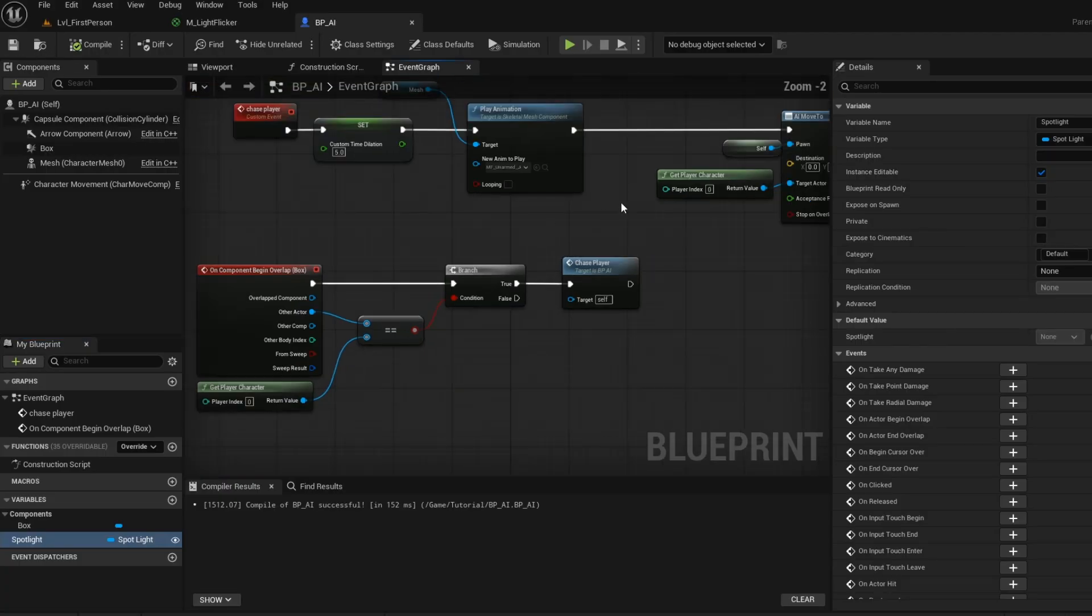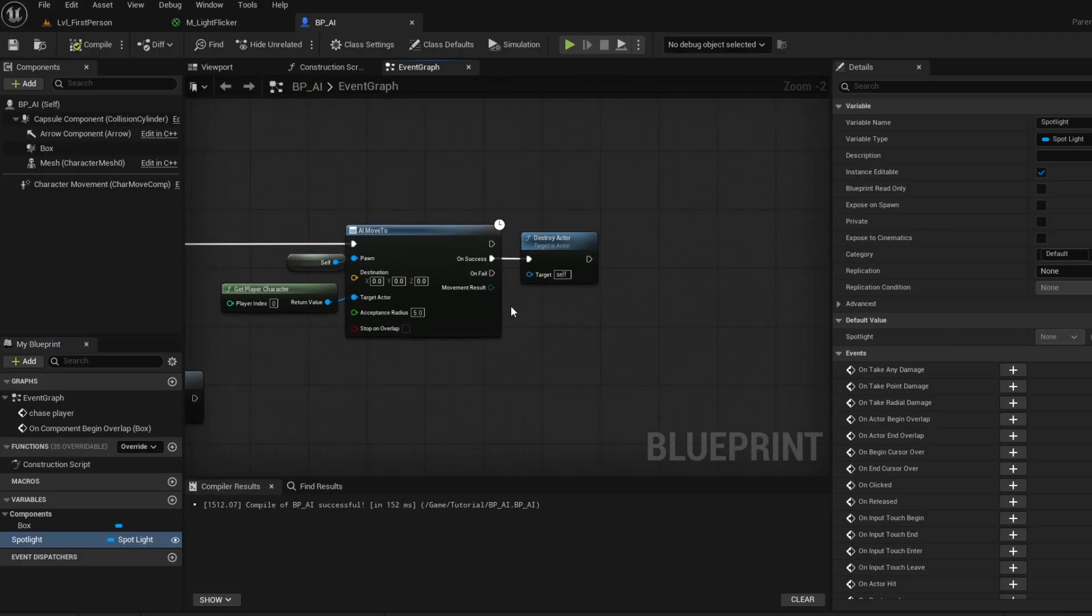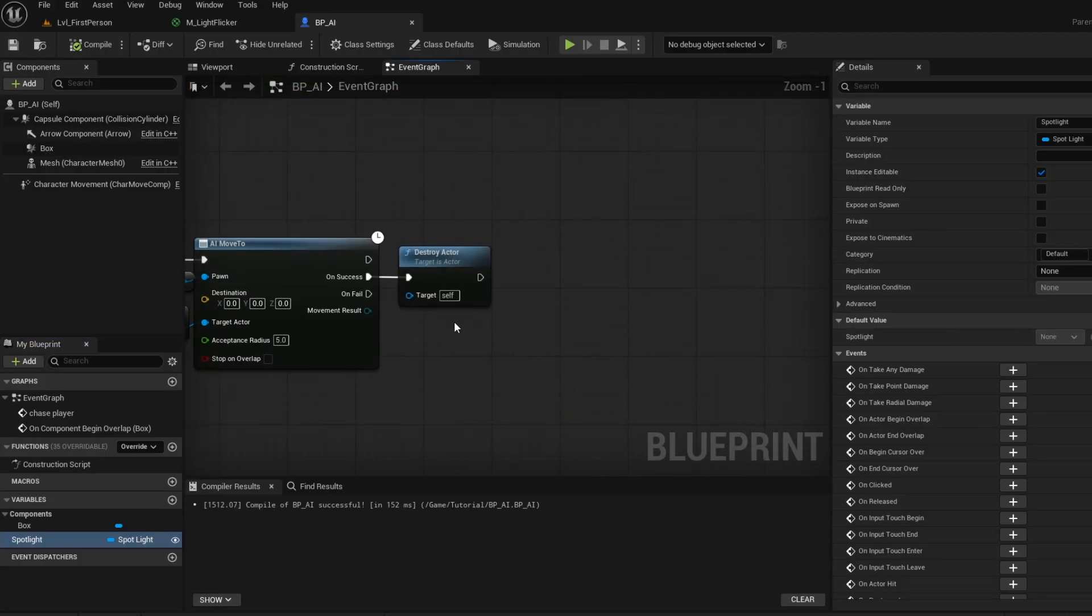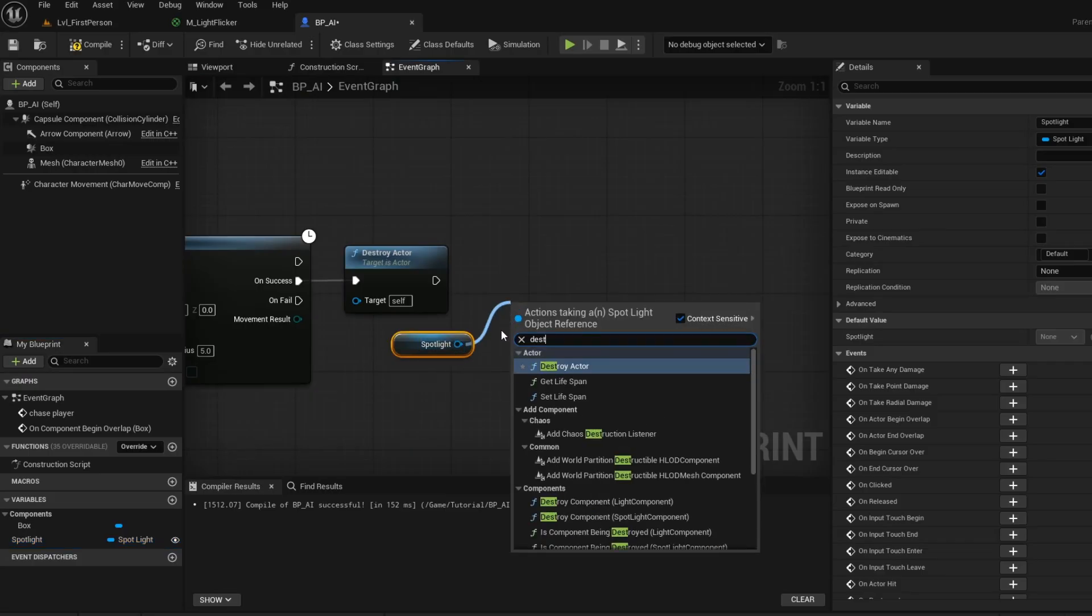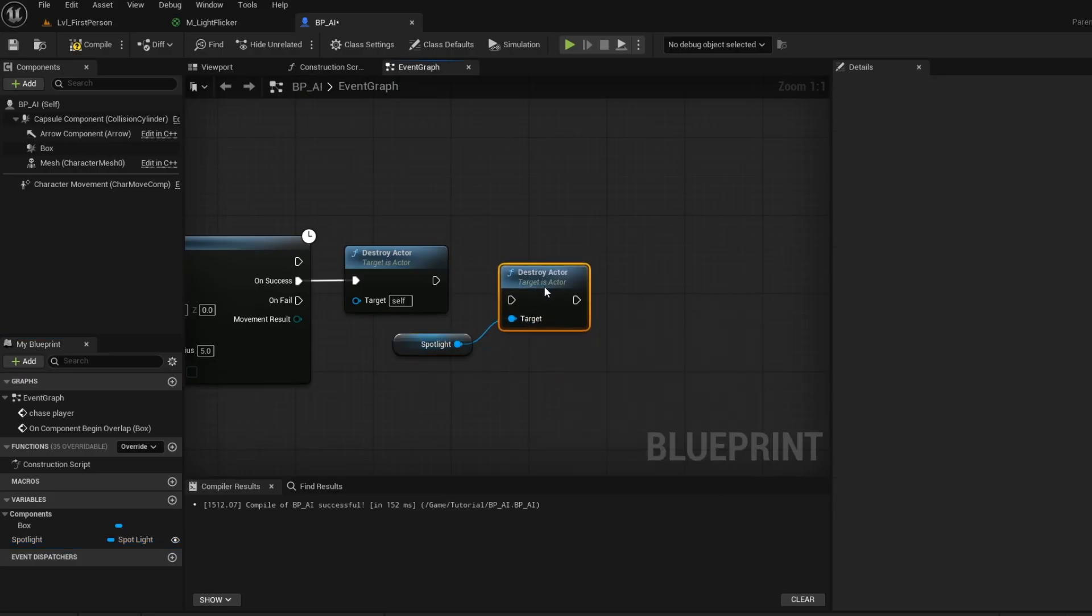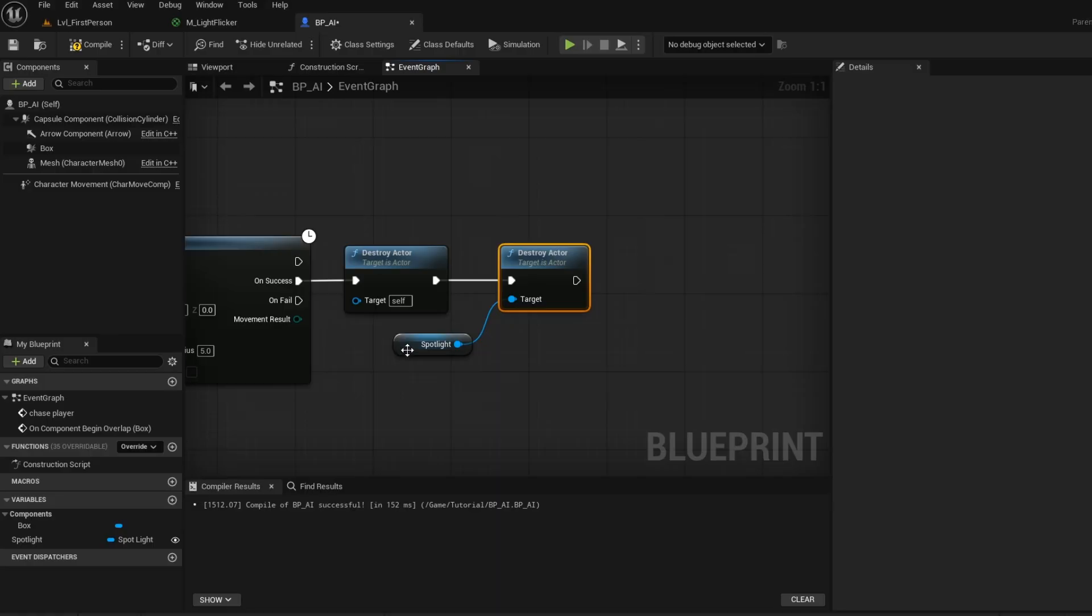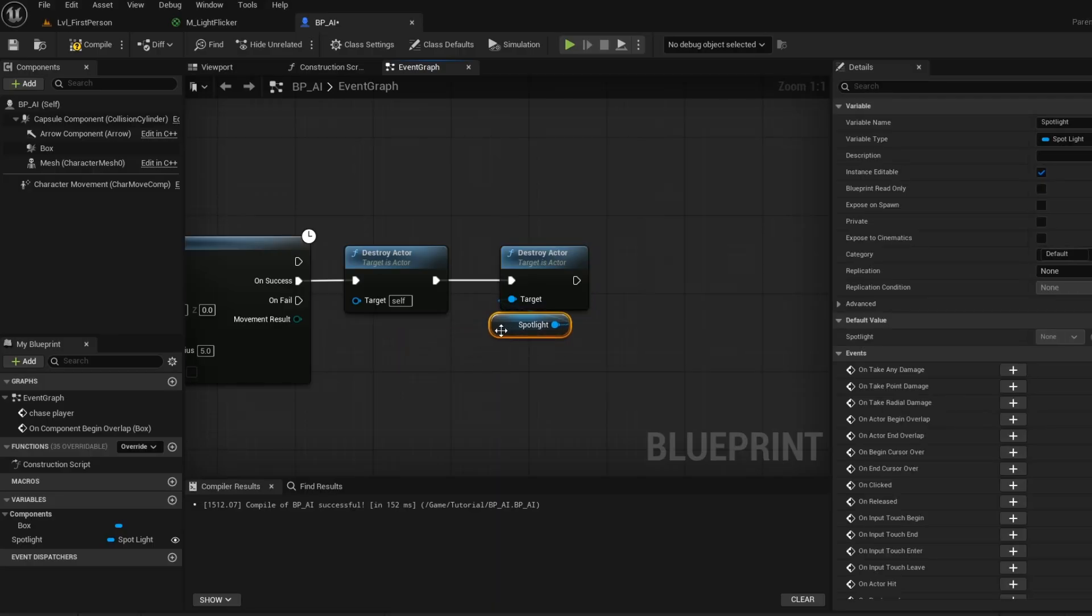And now go to the ending of the AI move to node. Now drag your spotlight into the graph. And when the AI reaches the player, then we want to destroy the spotlight. Compile and save.